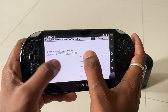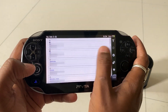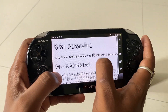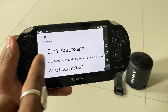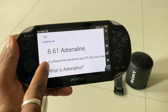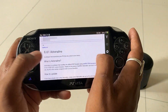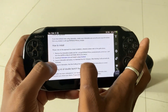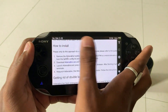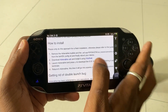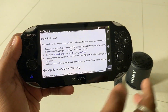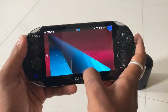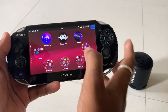You will see that the latest version of Adrenaline is 6.61 — you can install it from here. You will also find instructions on how to install this application. I'm going to show you how to install it on the device, but for you guys this is a tricky method. I am sharing the simplest method to install all these applications on a new device.